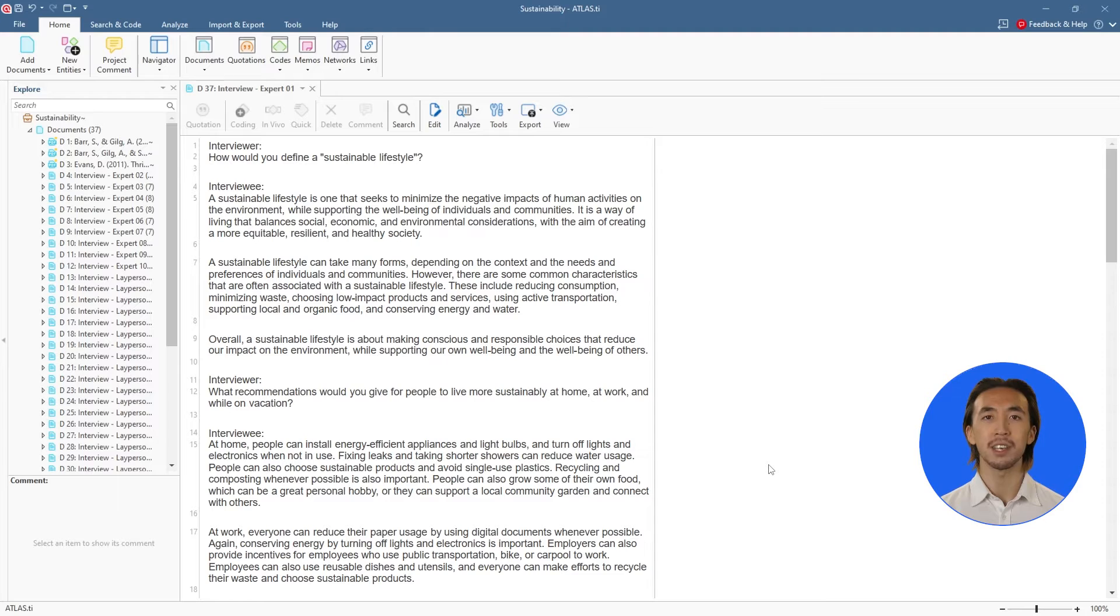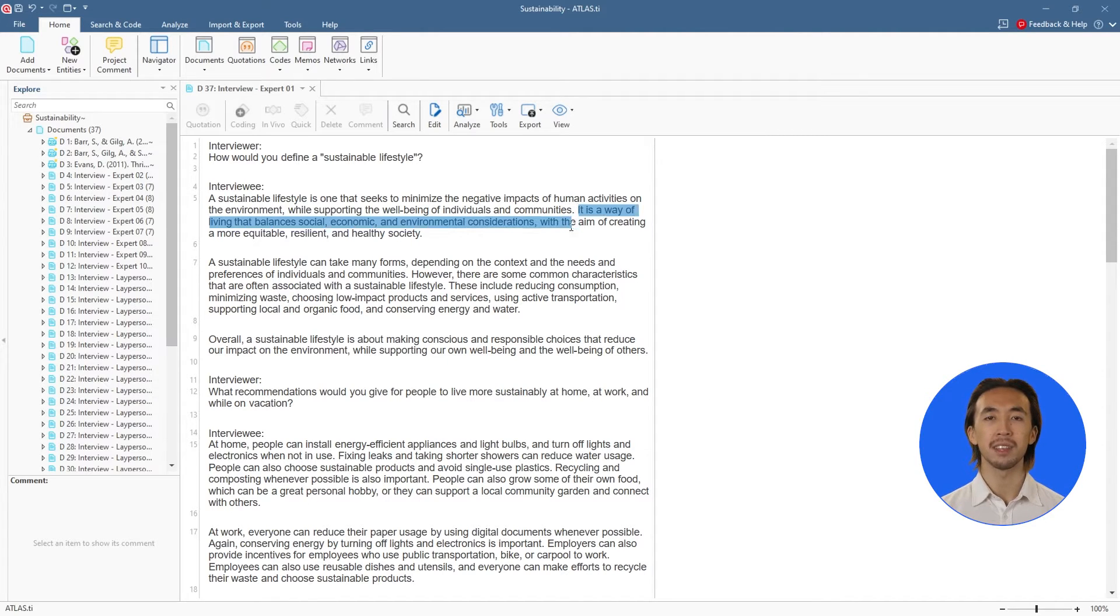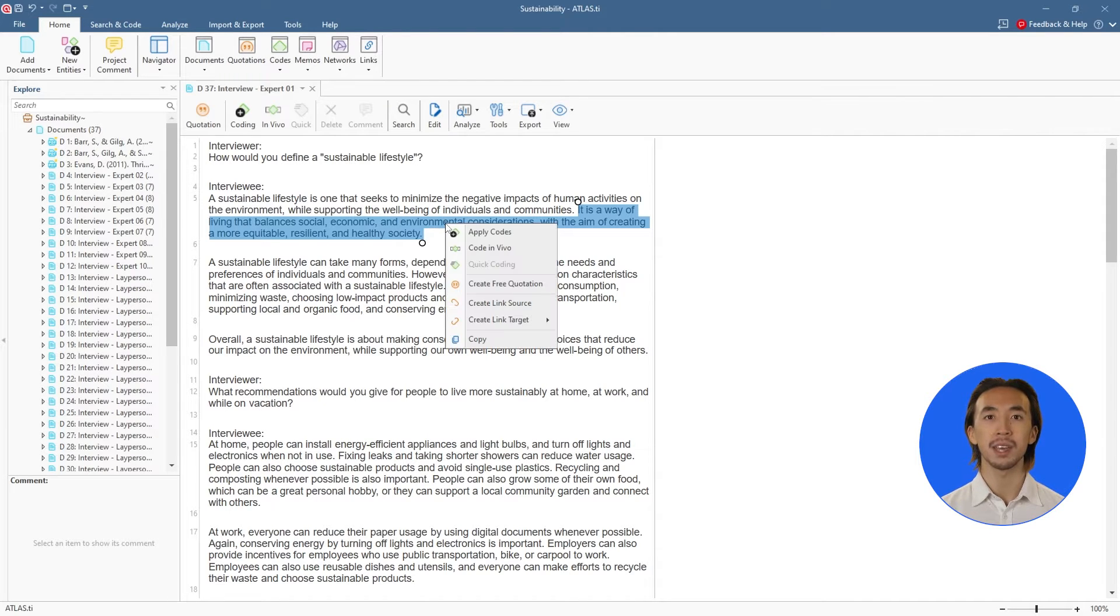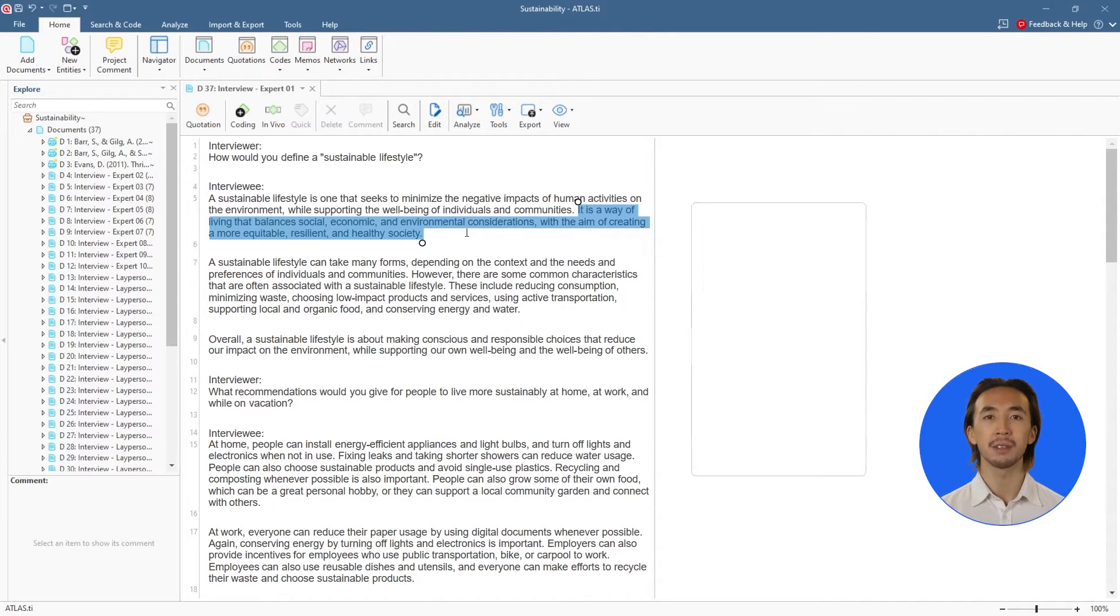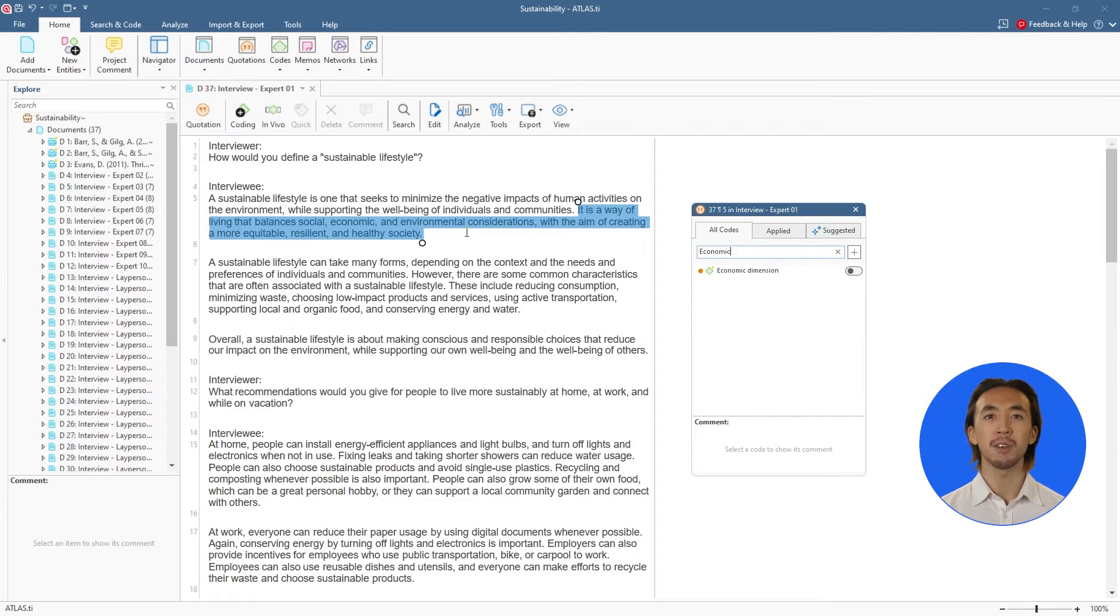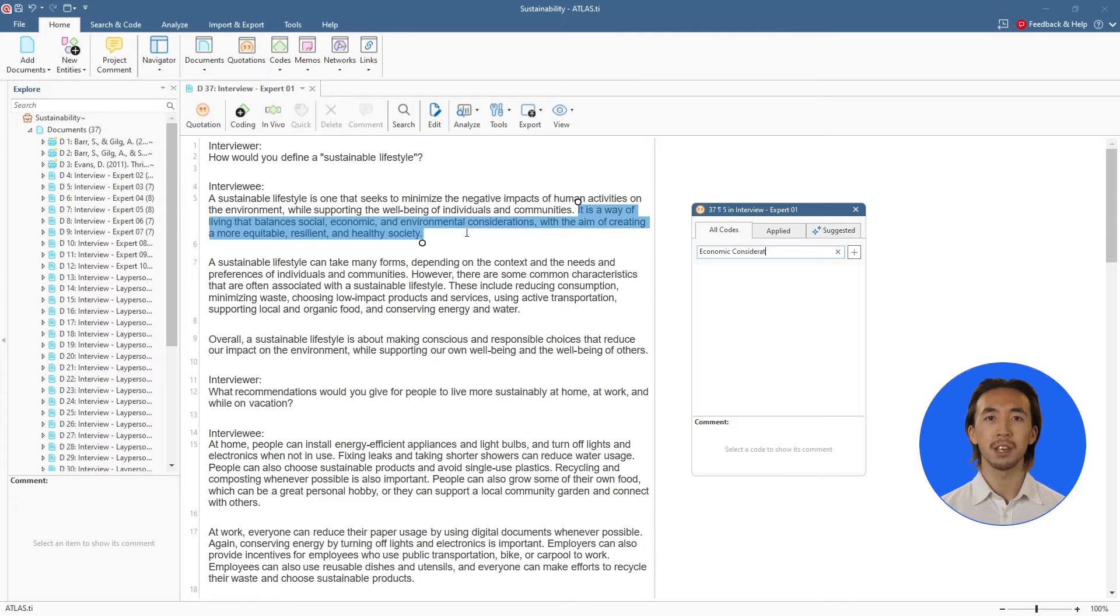To start our analysis, simply highlight any segment of data that is relevant, interesting, or can help answer the research question. Then, we can right-click and apply codes. A code is simply a word or short phrase that describes your segment of data. You can also think of codes as tags that you'll attach to your data quotations.